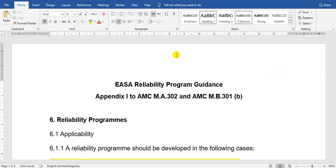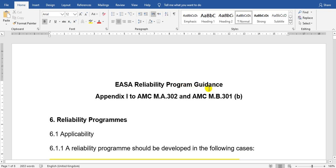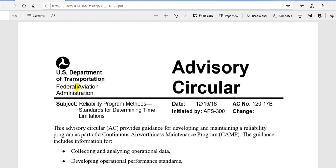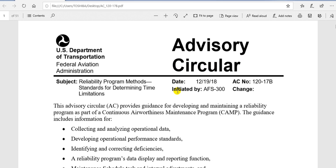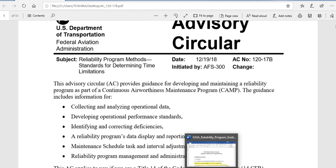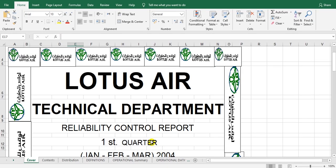The first source is the reliability program guidance. The second source is the FAA Advisory Circular number 120-17, revision B — take care, revision B, not A. The third source is an actual reliability report for one of the great airlines called Lotus Air in Egypt.